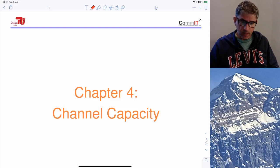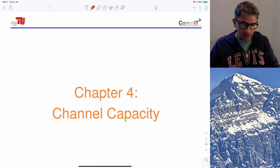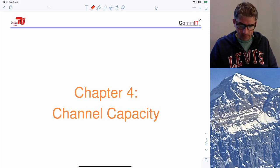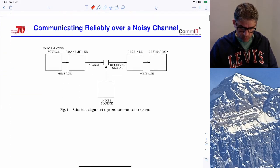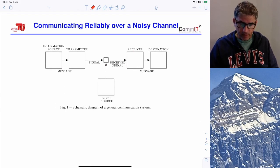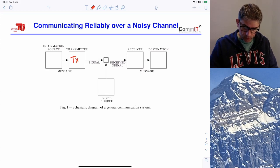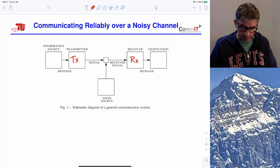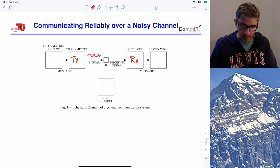Today we talked about a very important topic in information theory having to do with data transmissions over communication channels — in particular, channel capacity. This is a change of subject; no more data compression. We focus on the transmission of information from a transmitter to a receiver through a noisy channel, which is essentially a random transformation from whatever signal is sent to whatever signal is received.